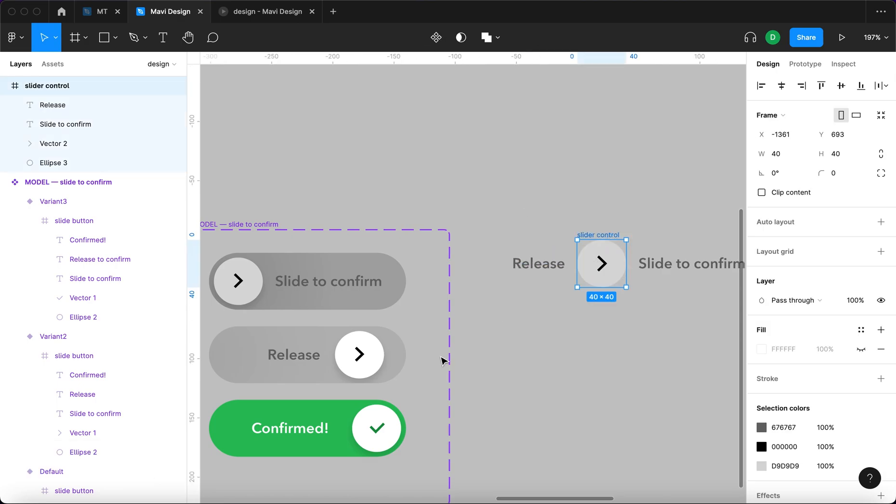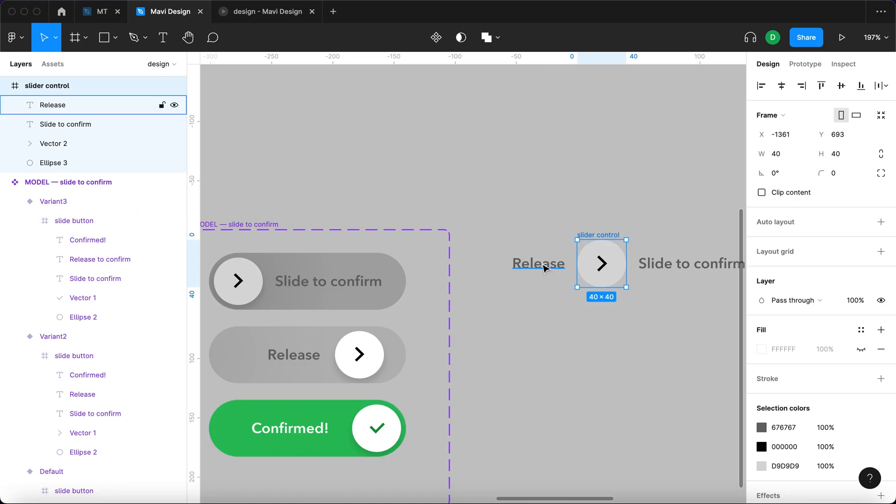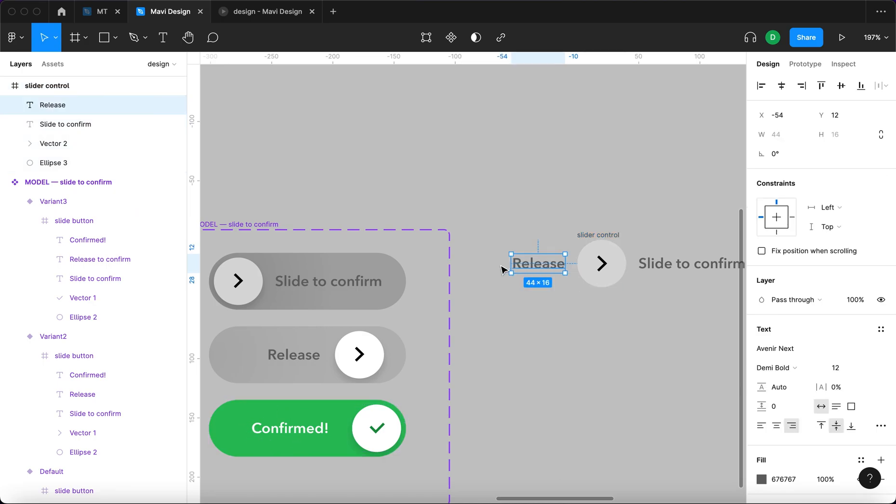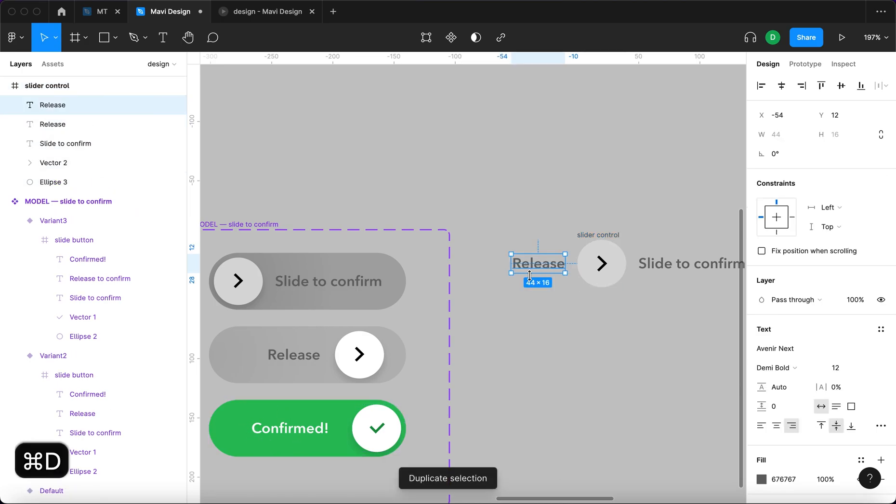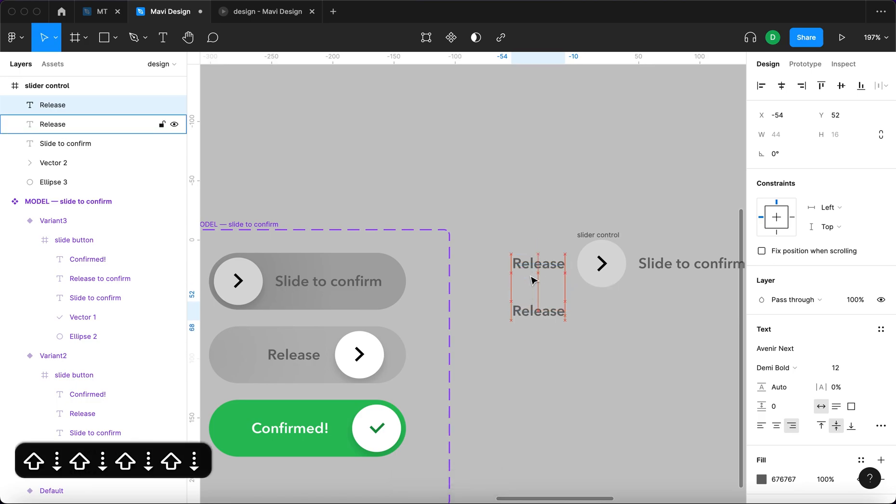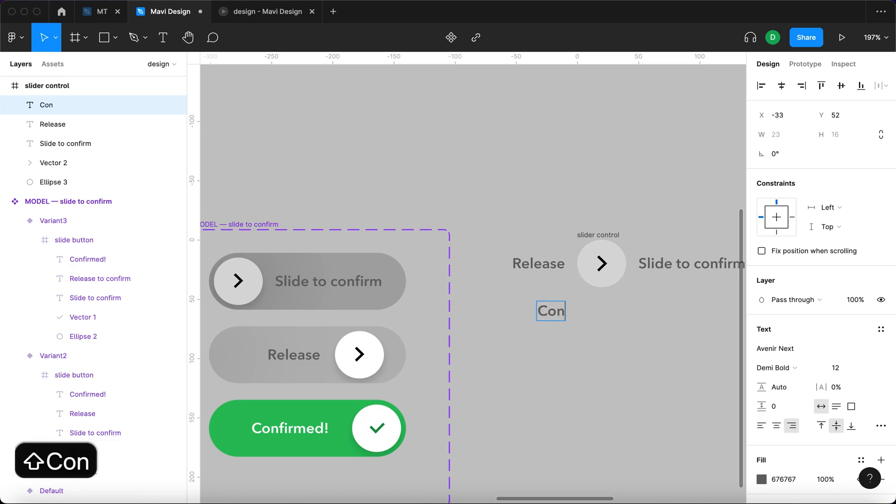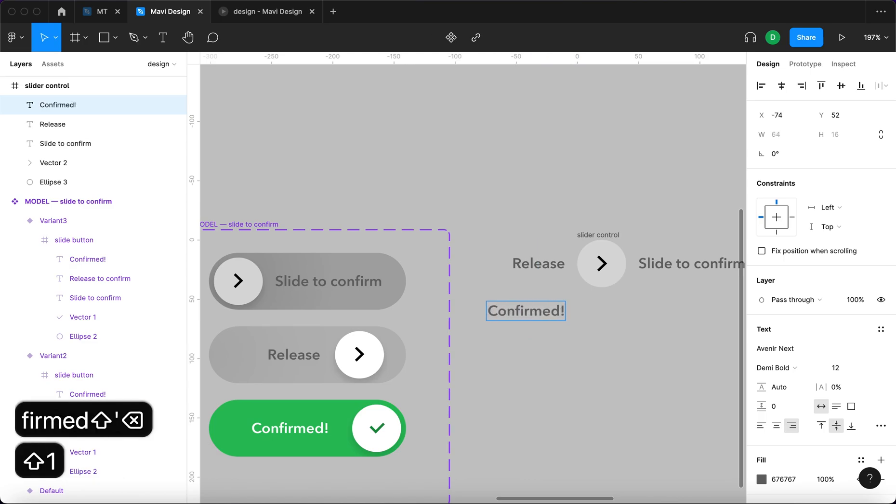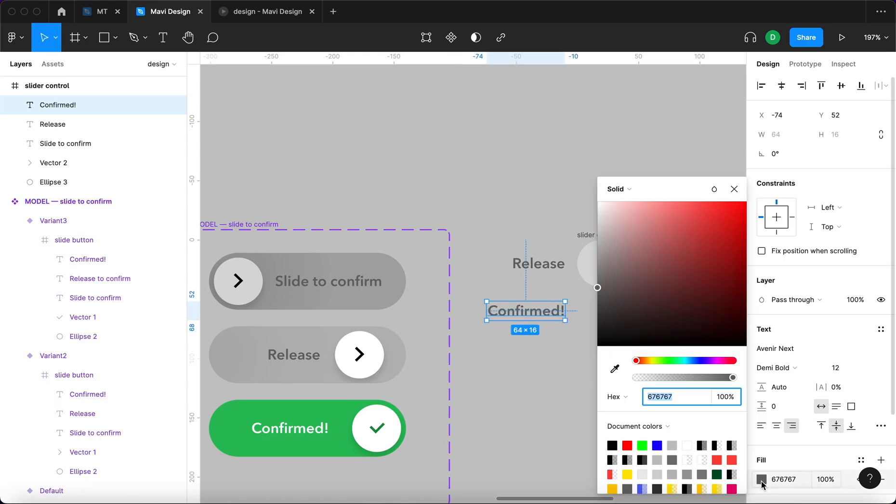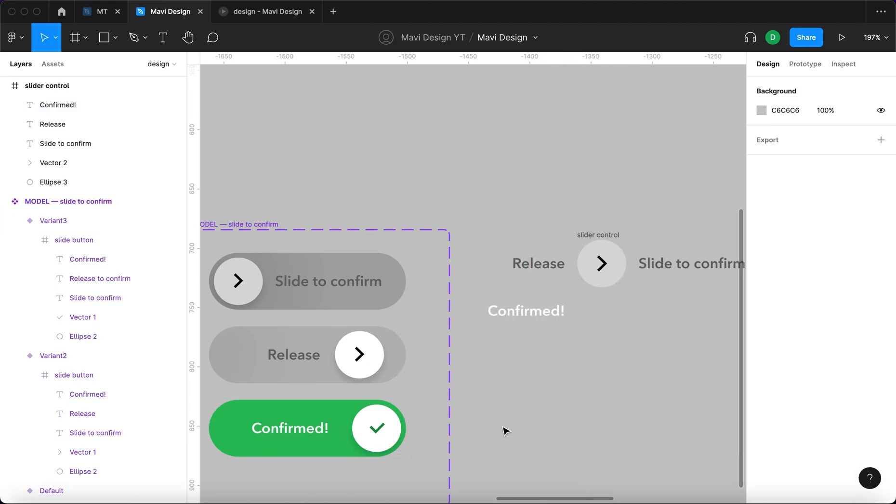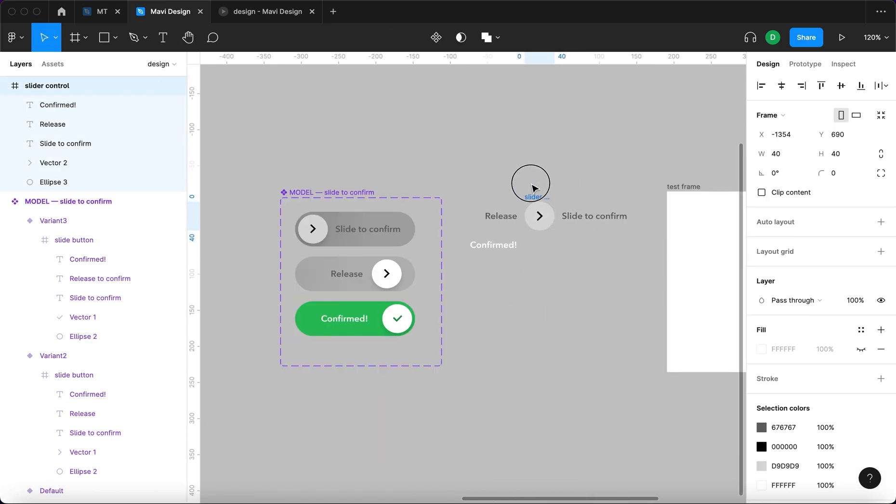Finally we need to create this confirmed. So again I'm going to duplicate this and then move that downwards by about this much and make sure it says confirmed. This text is going to be white because it's white here. Yeah that should be it.